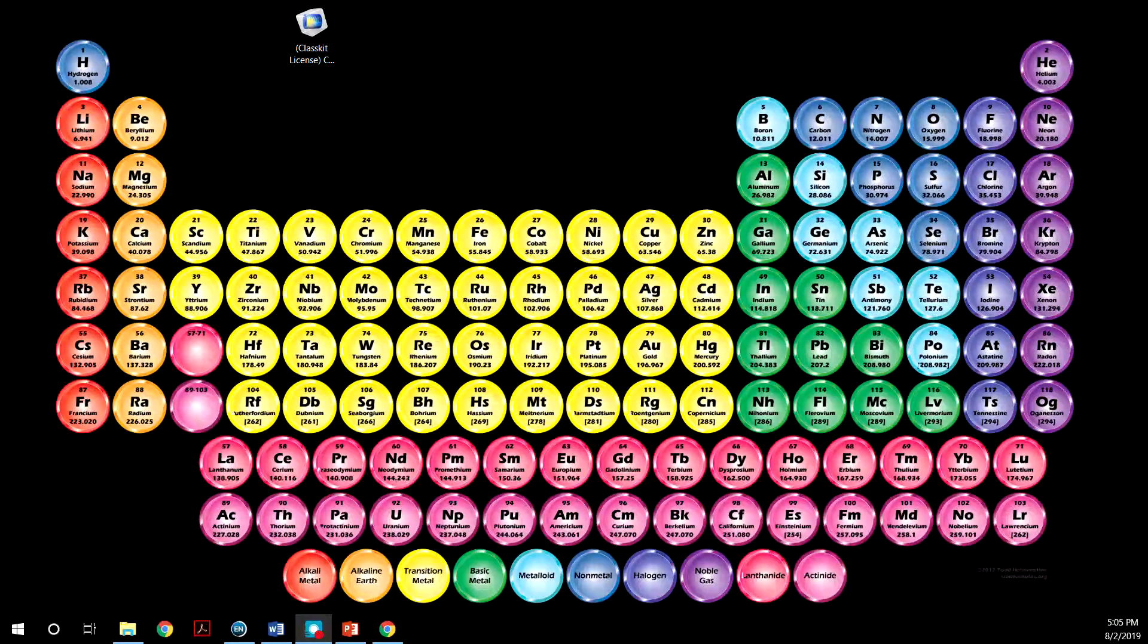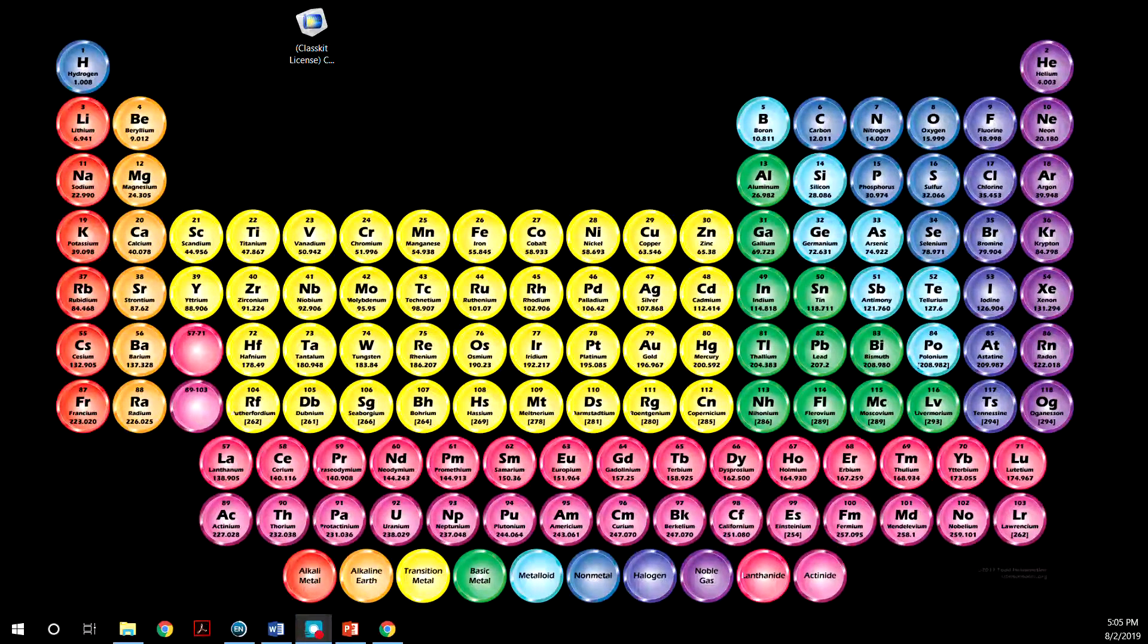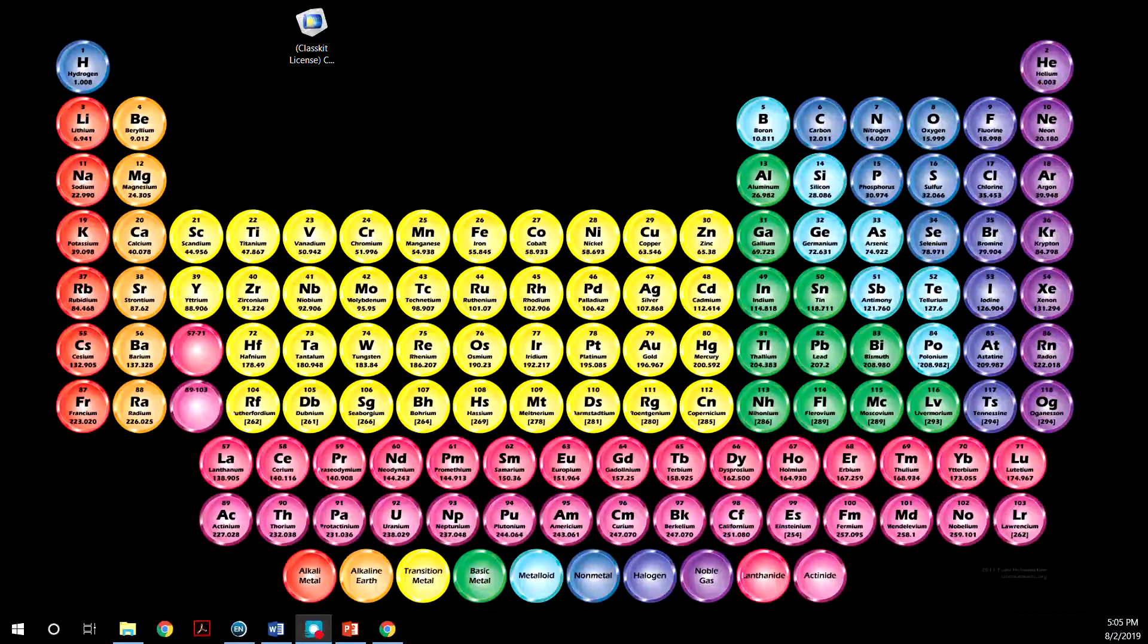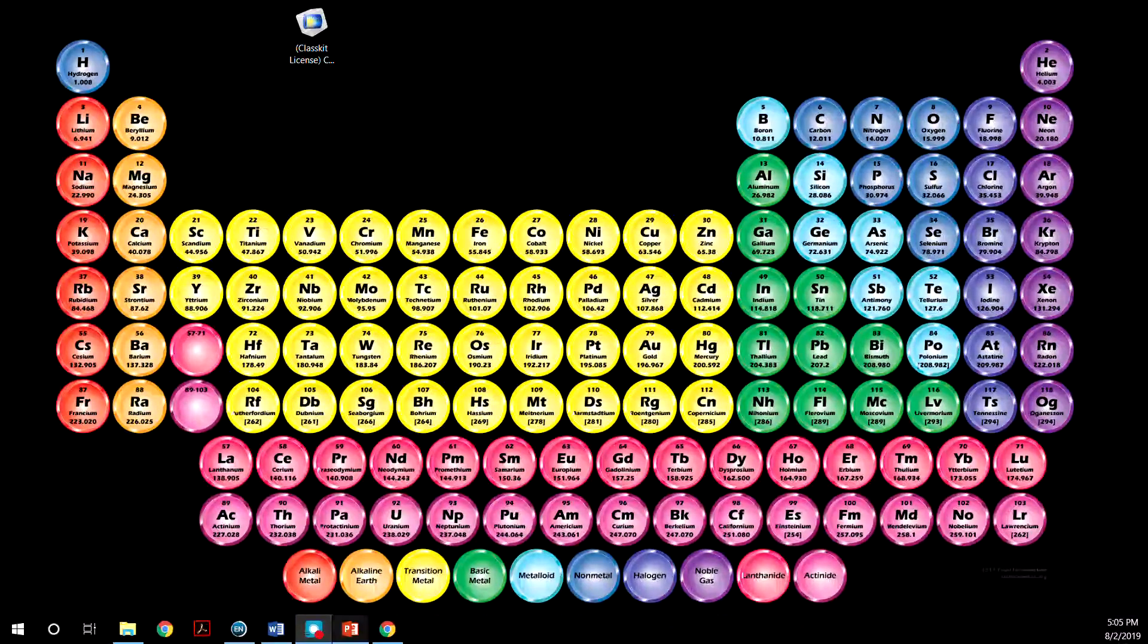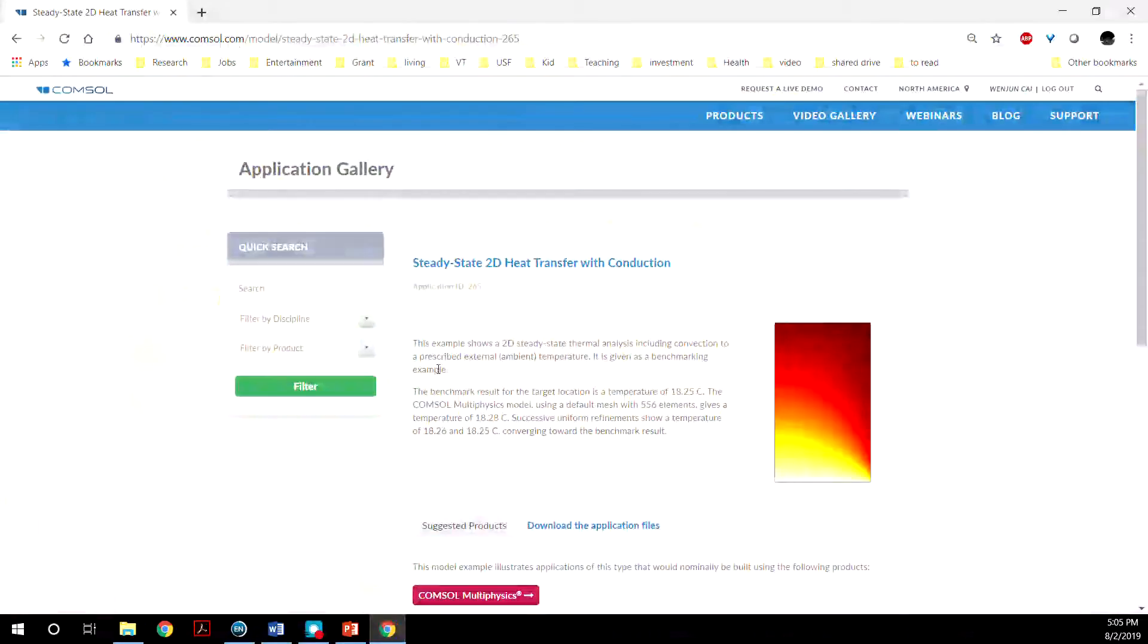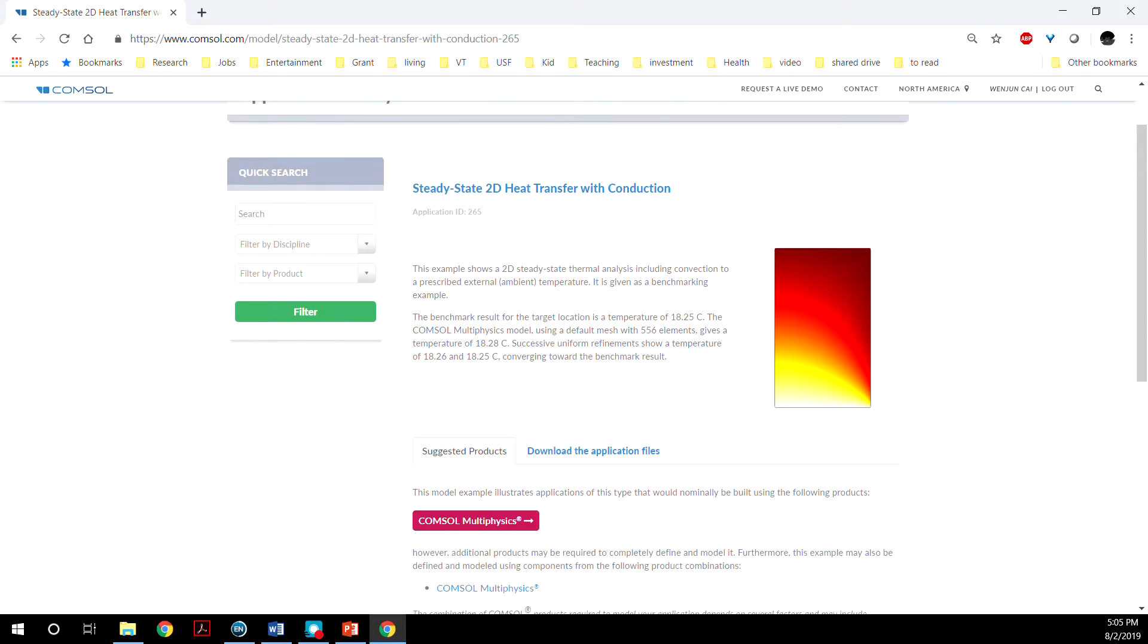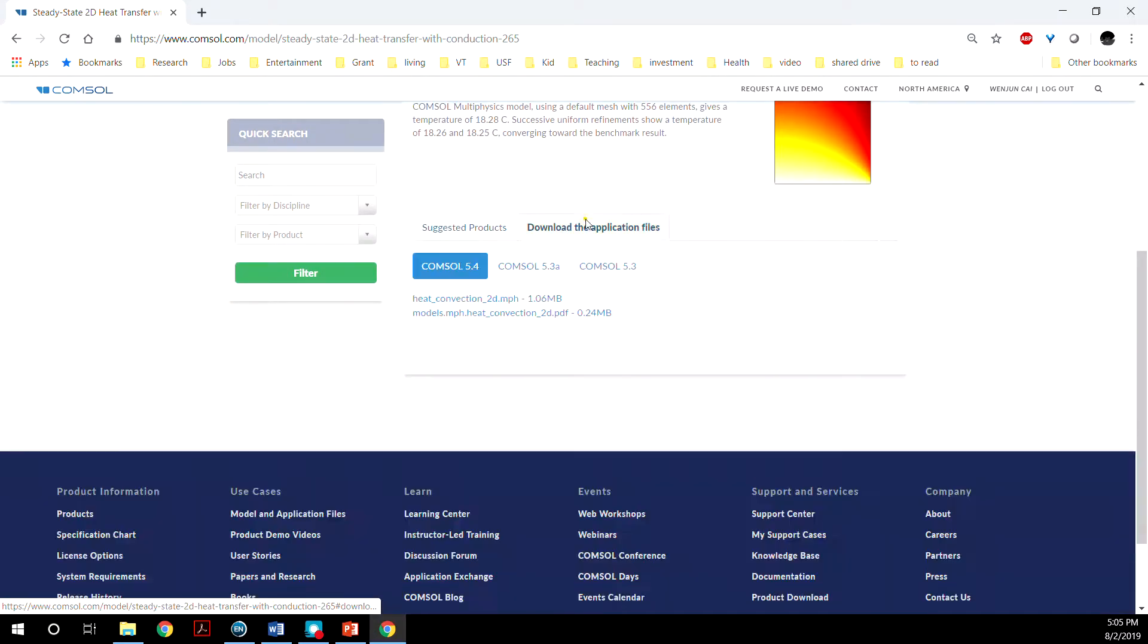Hello everyone. Today I'll be giving a quick walkthrough of a tutorial of COMSOL Multiphysics. This is a sample model that was taken from the website right here, and the PDF can be downloaded from here and easily followed.